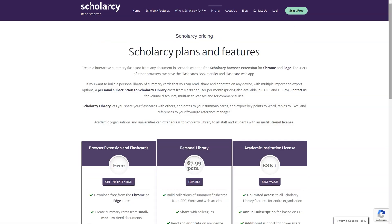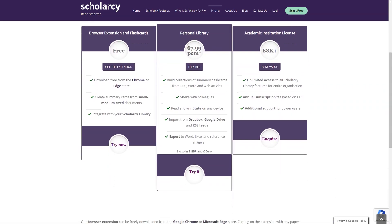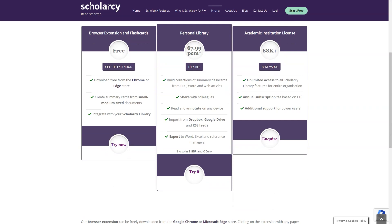With ScholarC, you'll never waste time searching for information again. ScholarC is the ultimate research tool that will help you save time, absorb large amounts of information quickly, and keep up with the latest research. Whether you're a researcher, student, journalist, librarian, or just someone who needs to stay on top of the newest information, ScholarC is the perfect solution. Give it a try — you won't regret it.